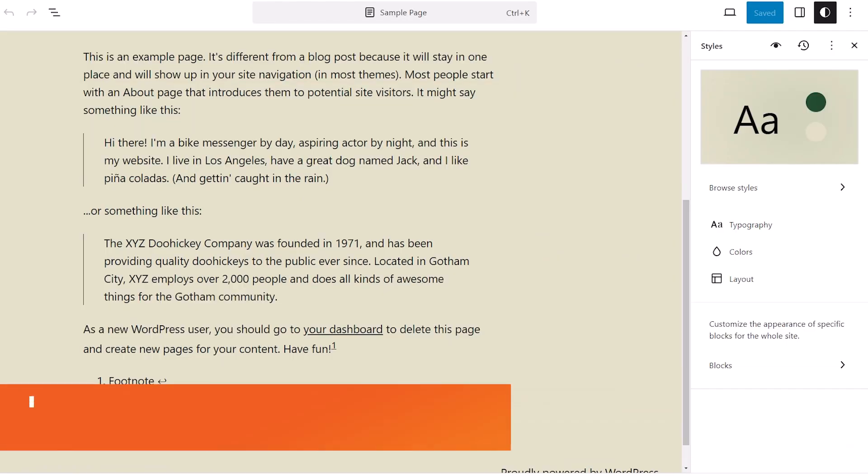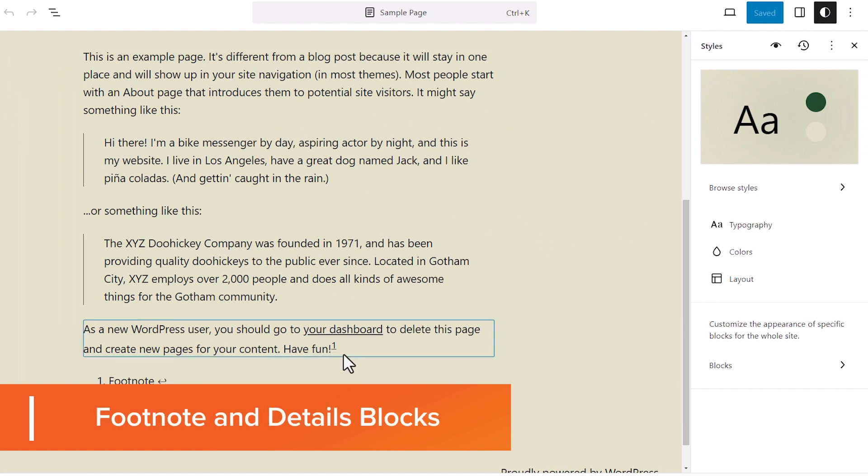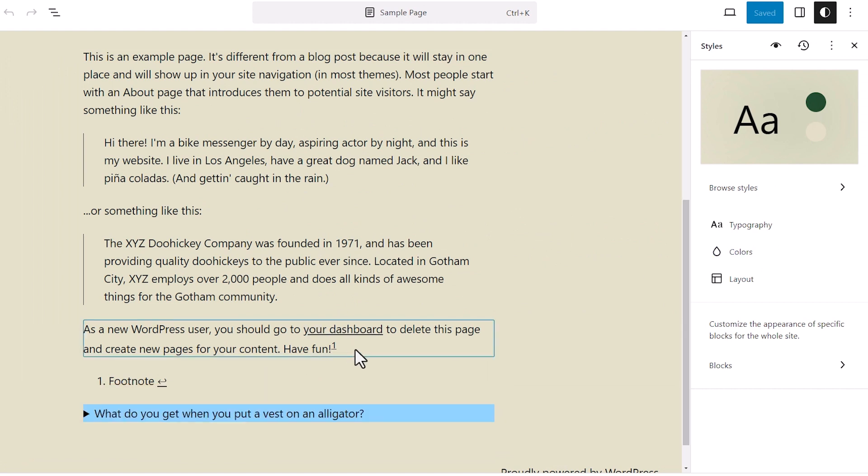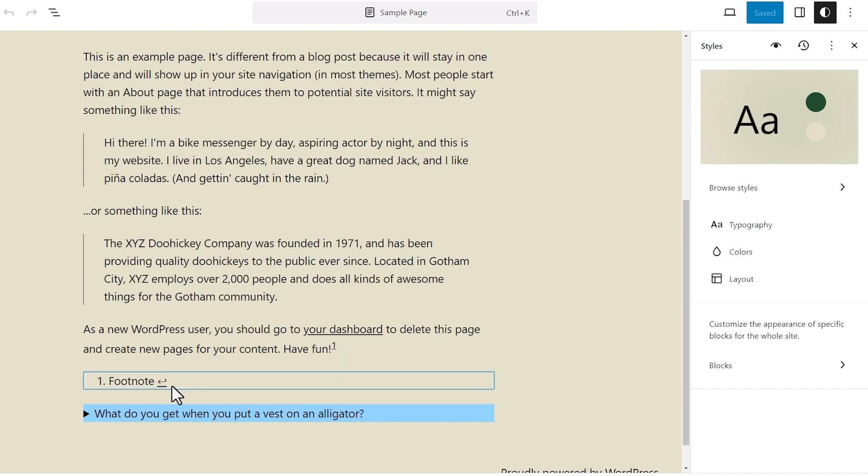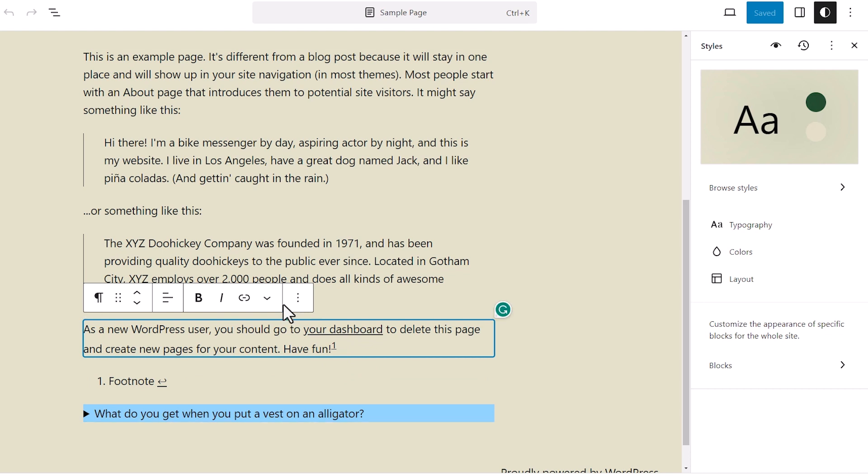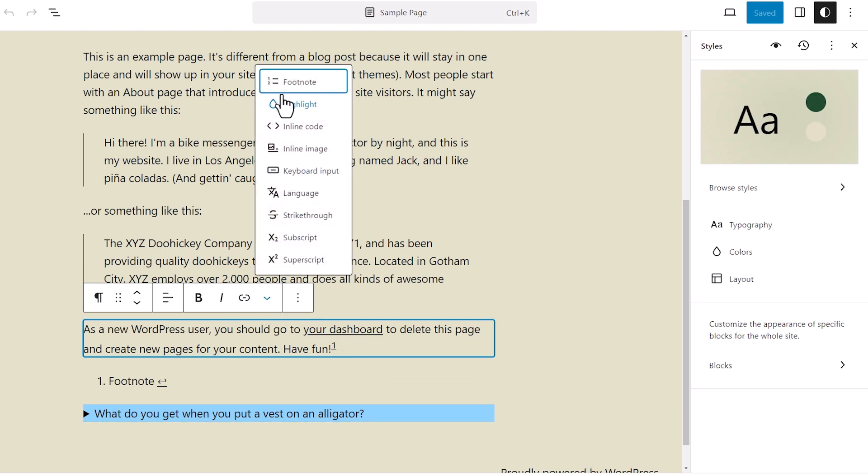Now let's take a look at some of the block editor improvements. First off, we have two new blocks. The footnote block is one where you want to make a footnote and you bring it down. You can simply click on the item, click on the dropdown and save footnote. And then when you do that, it'll add a footnote for you.